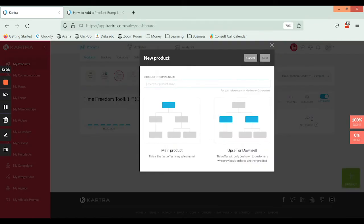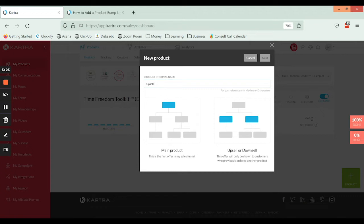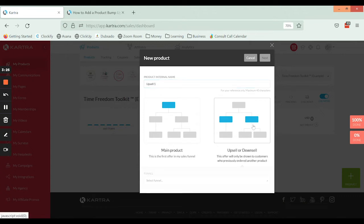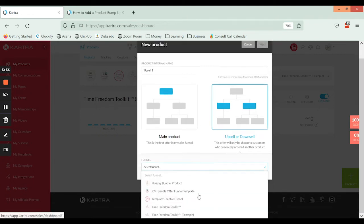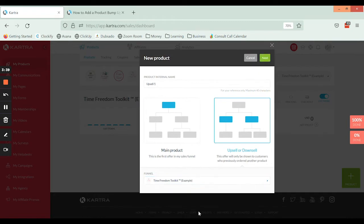Now I'm going to skip over this initial part of the settings here as far as setting up products goes. We have a separate video that walks you through how to set up a product and configure all of the details. So I'm just going to call this upsell one, and I'm going to specify that rather than it being a main product, it's actually an upsell or downsell that we're going to tack on to this example product here. So I'm going to go to the drop down menu and find that example product. Upsell downsell, and now we're going to go next.